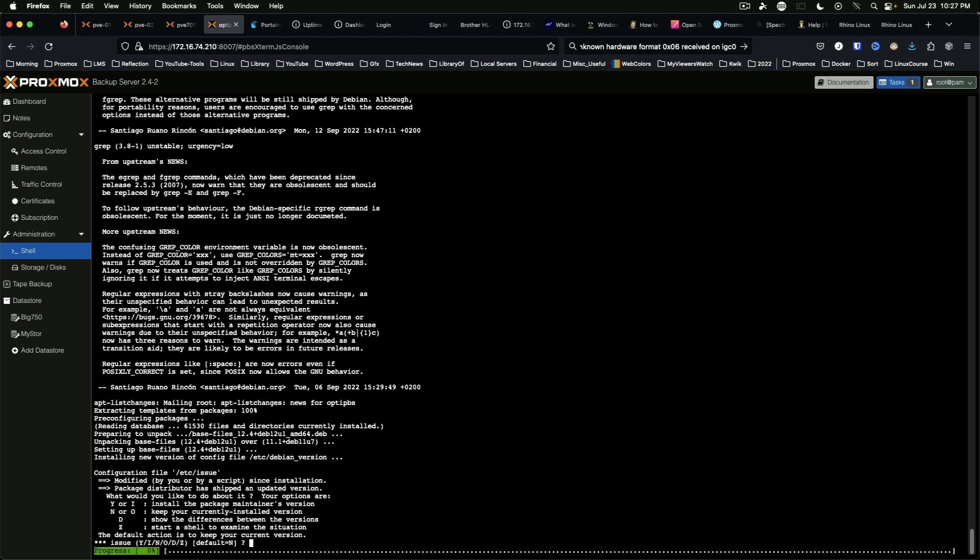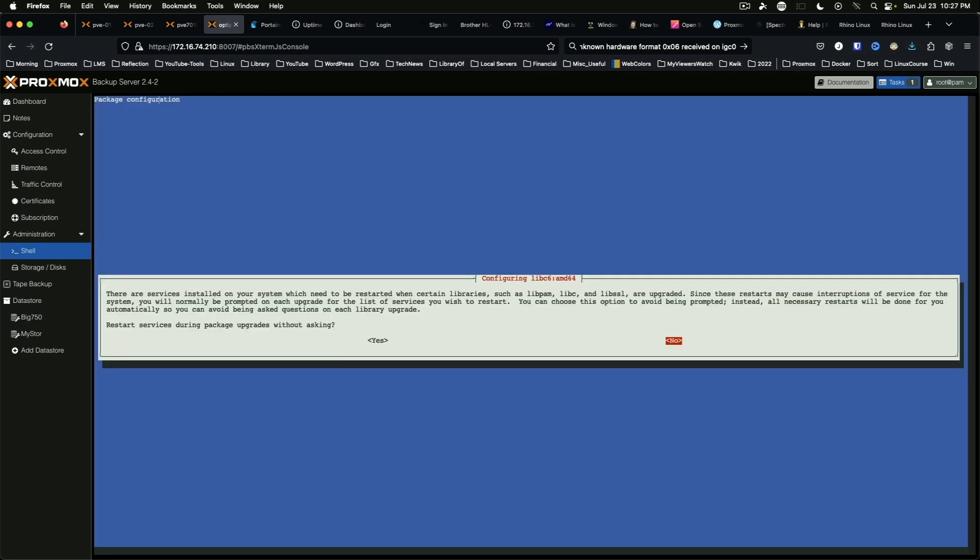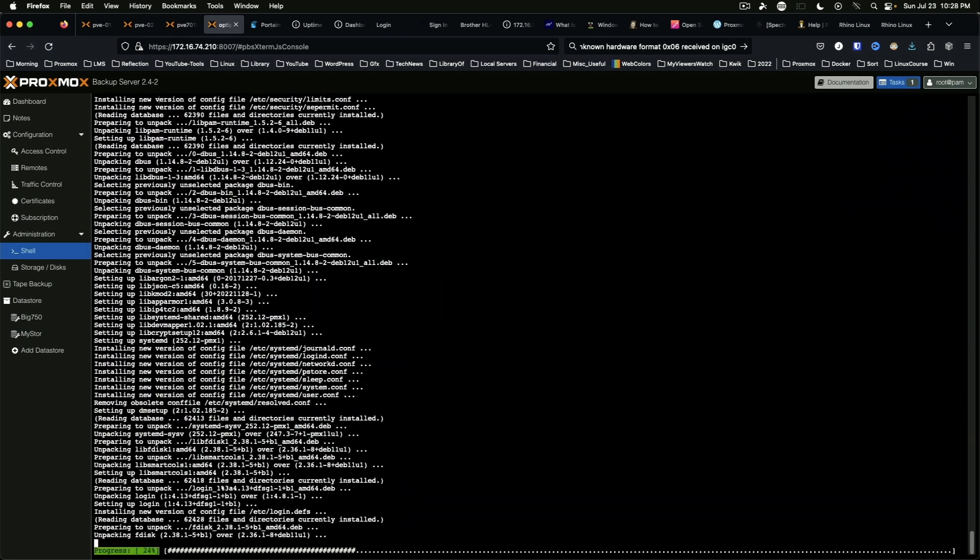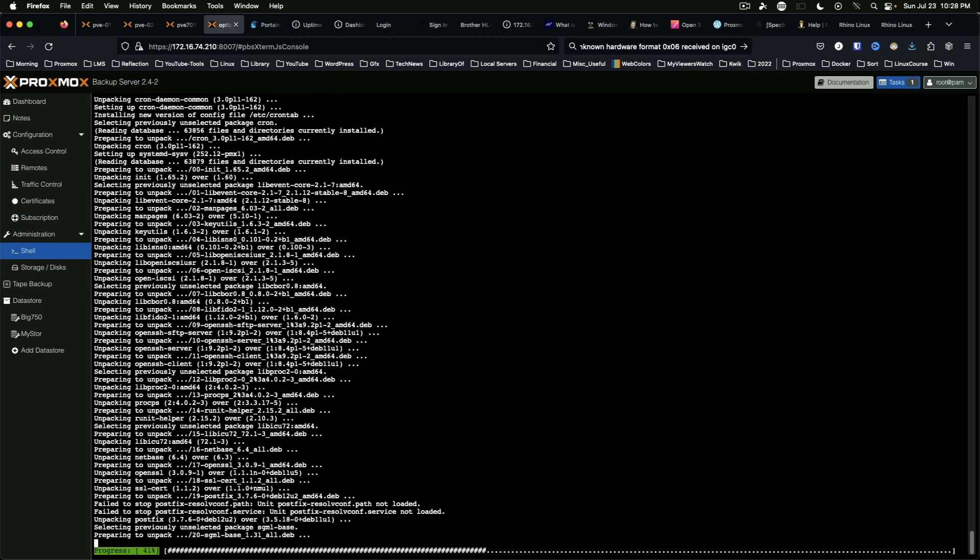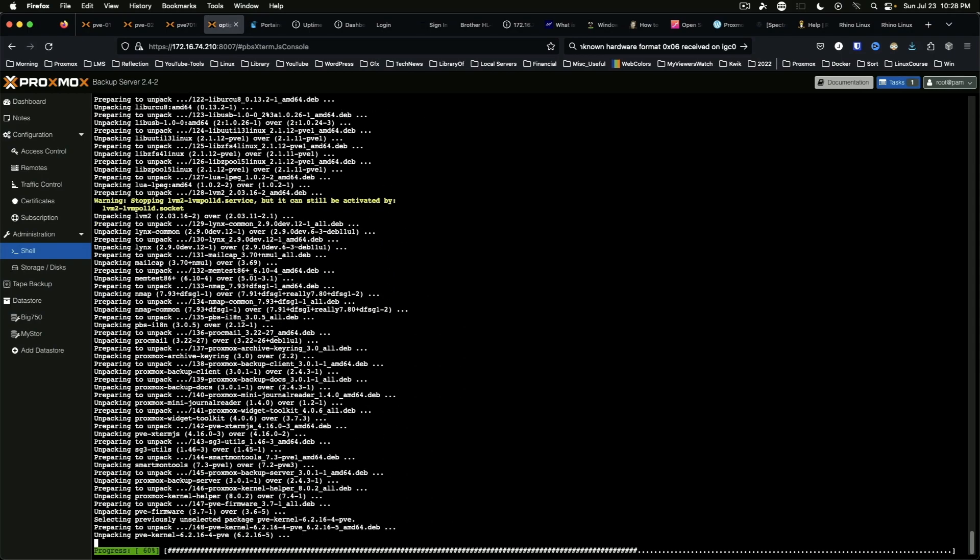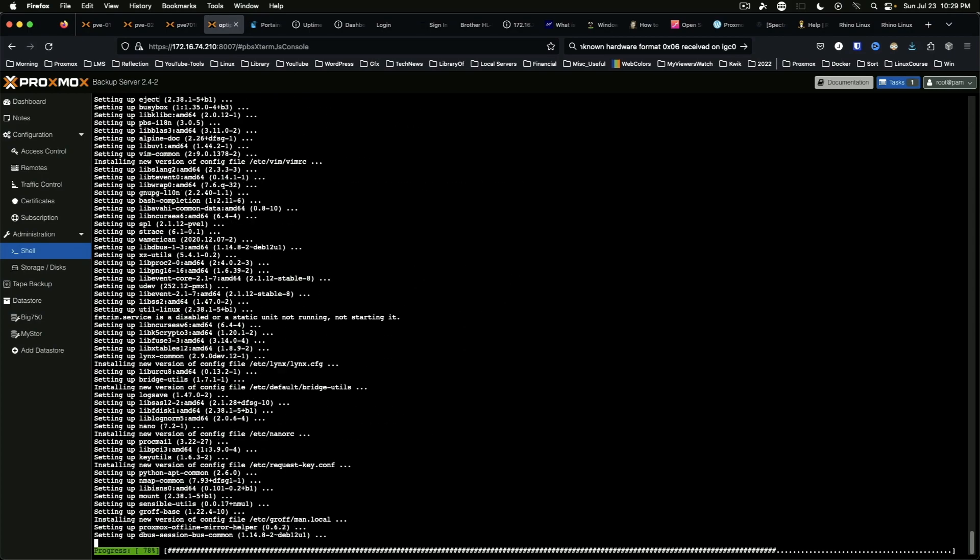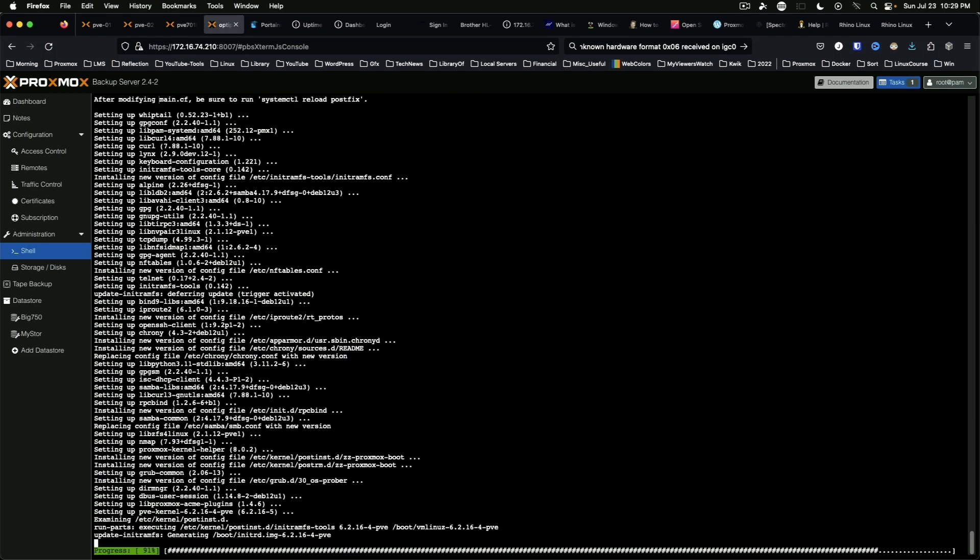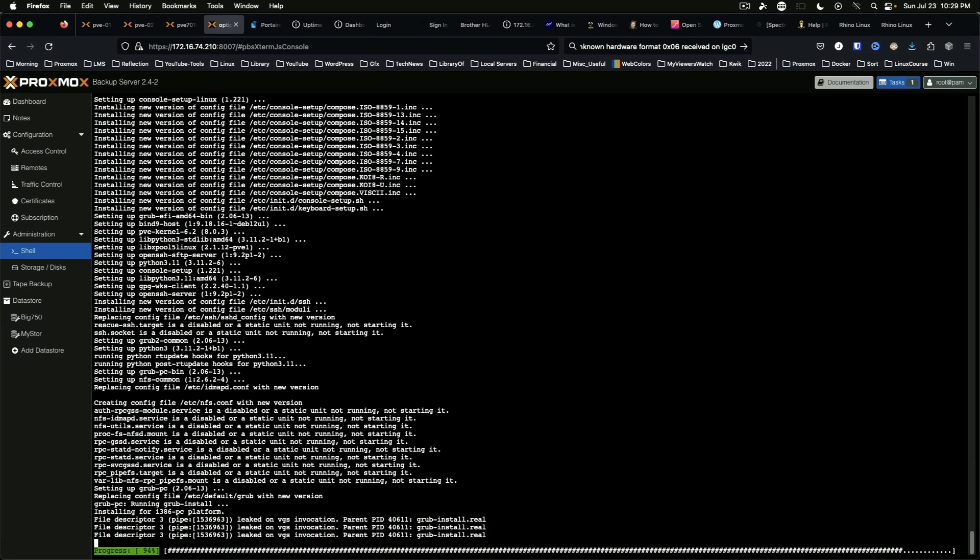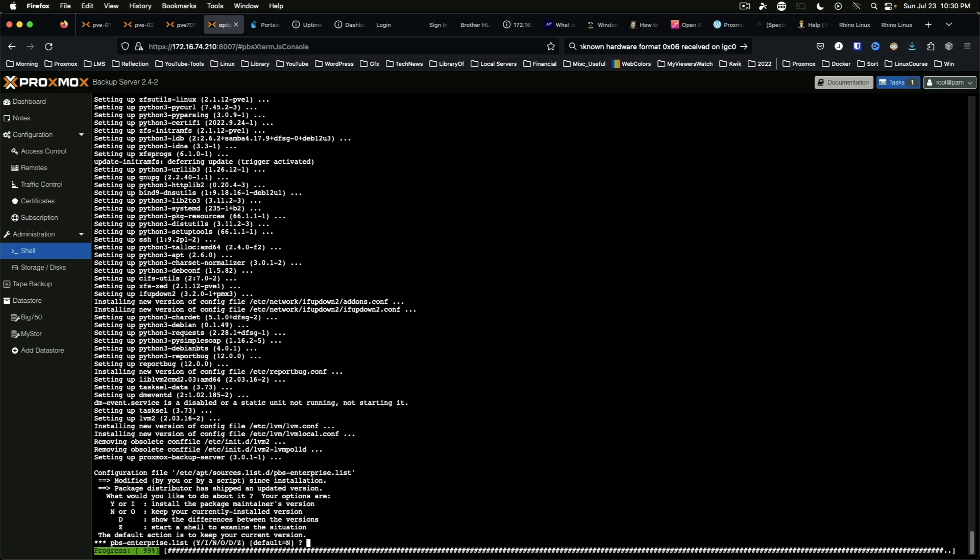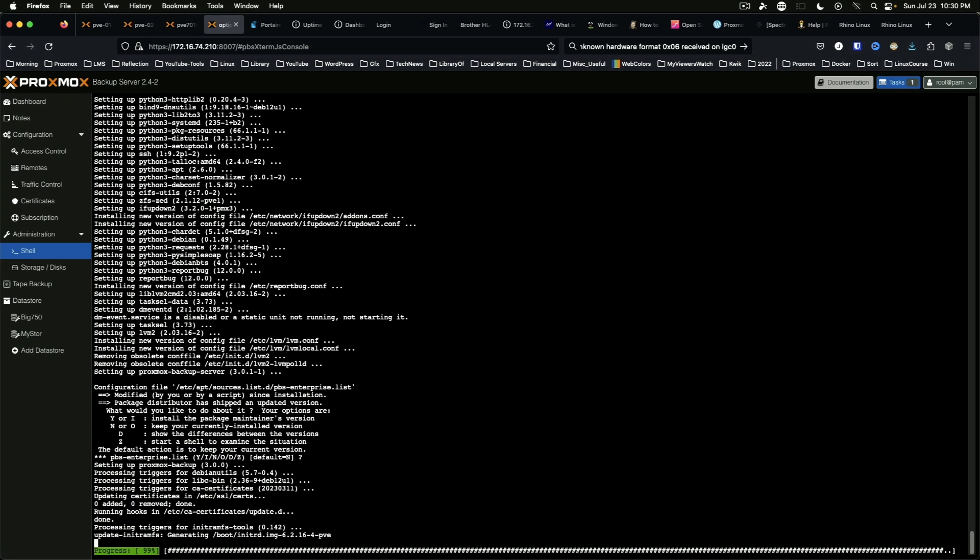Okay, and the recommended answers for the questions: first one is about /etc/issue and they suggest answering no which is the default. Restart services during package updates without asking, yes. Okay, and this is for the PBS enterprise list, we're not going to worry about that, default is no since we're on a no subscription version.